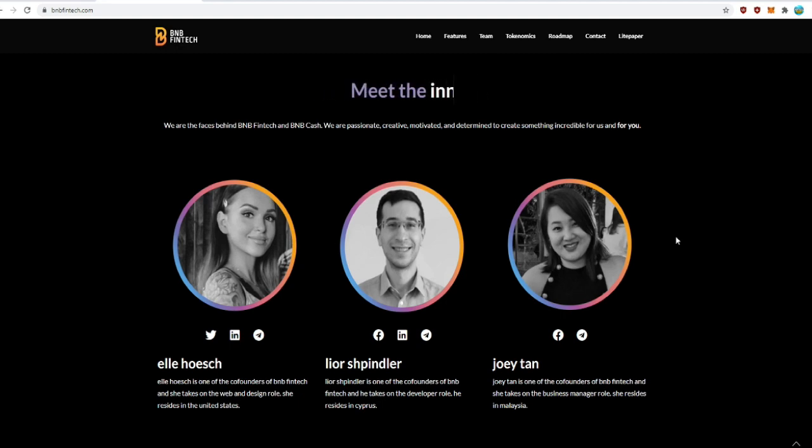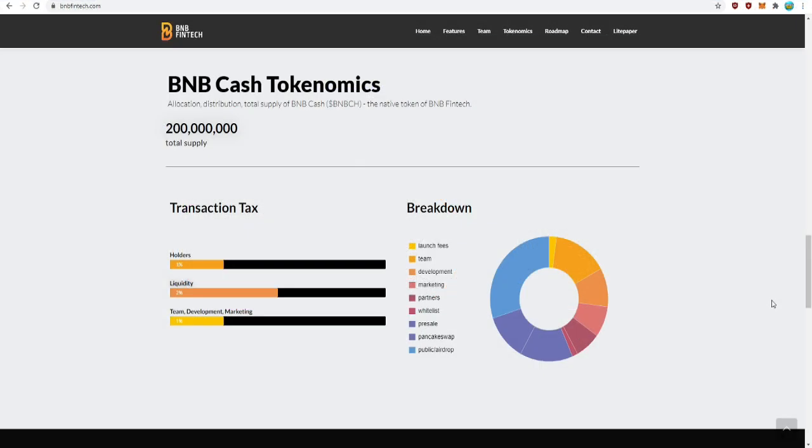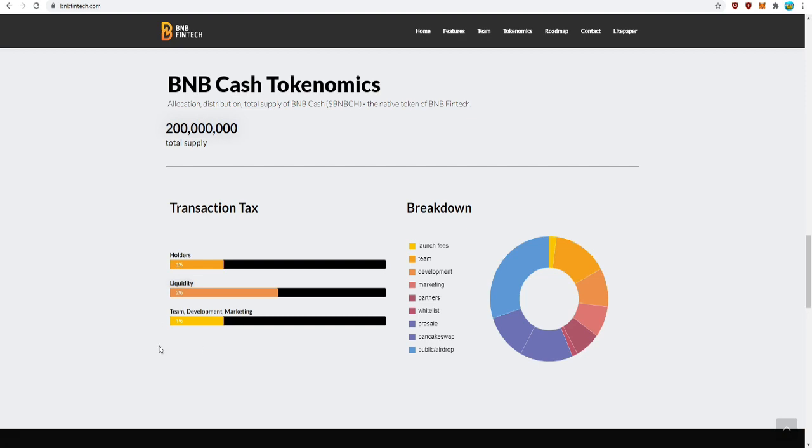The tokenomics of this project: the total supply will be 200 million tokens. The tax for every buy and sell will be 4%: 1% going to holders, 2% for liquidity, and 1% for the team development and marketing.